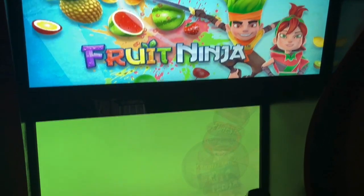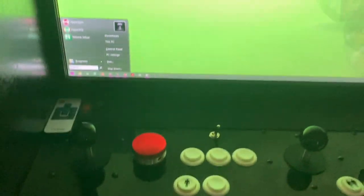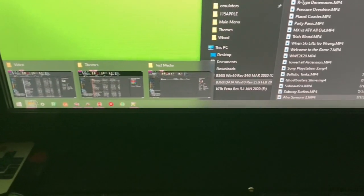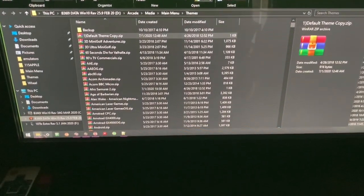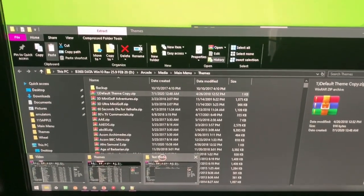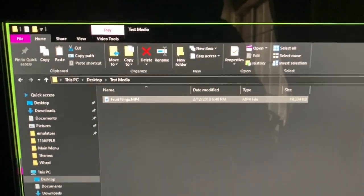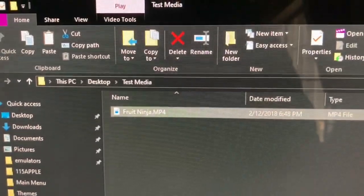I came across a game that doesn't have a theme or an intro video at all — Fruit Ninja. So what I'm gonna do is open the back end. I'll show you the file paths. I found a video for Fruit Ninja that I want to add as the intro. I just added it to my desktop.